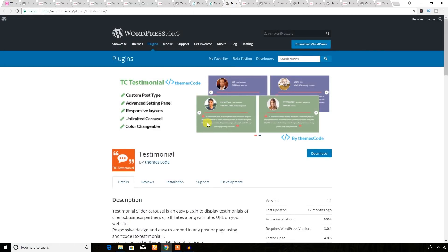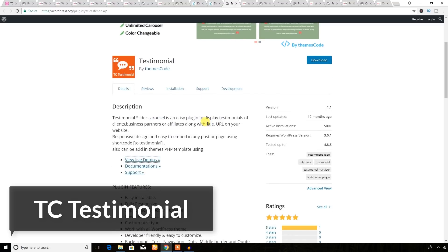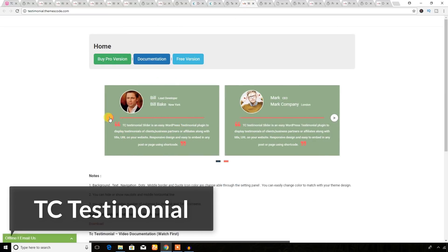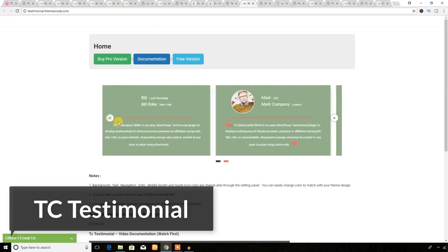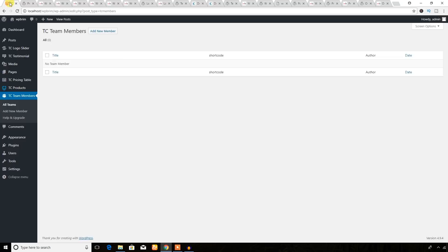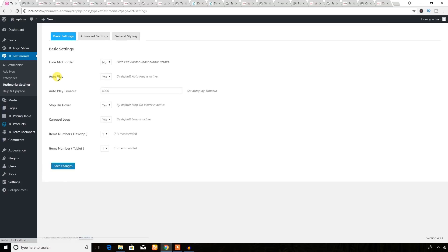This next plugin is a testimonial plugin. You can display a beautiful testimonial on your WordPress website using this plugin. This plugin is free. Let's check the backend — if you hover over the TC Testimonial menu, it will show sub-menus. This plugin has setting options to customize the plugin.